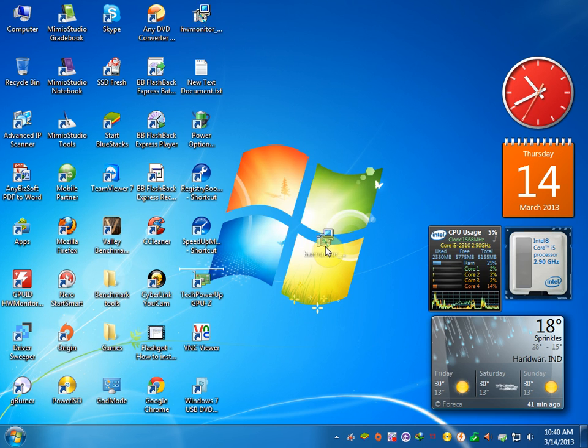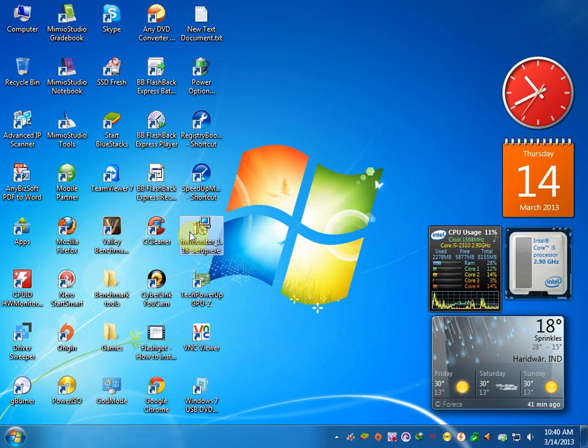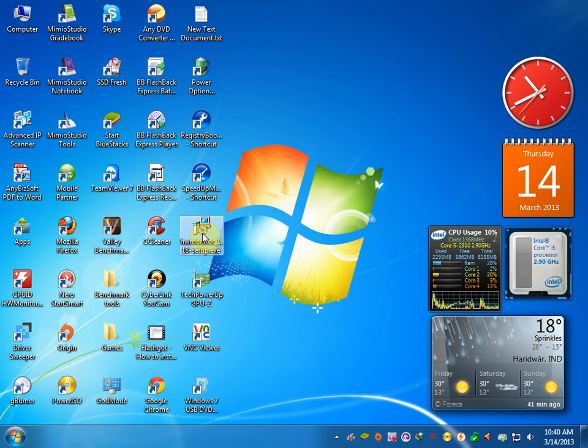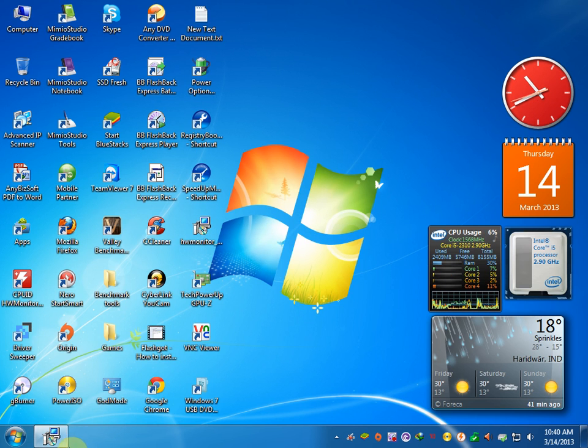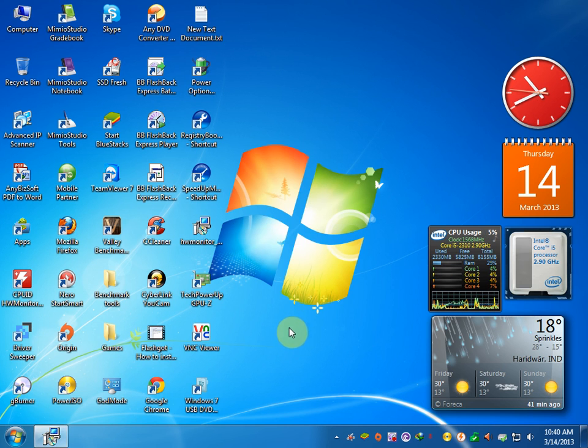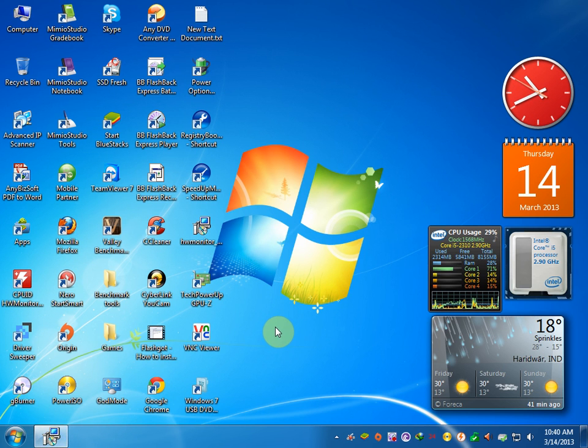I have already installed it. It's here. Let's double-click it and run the setup. Depending on the processor type and configuration of your PC, it will take some time to start installation. Just wait for a sec.